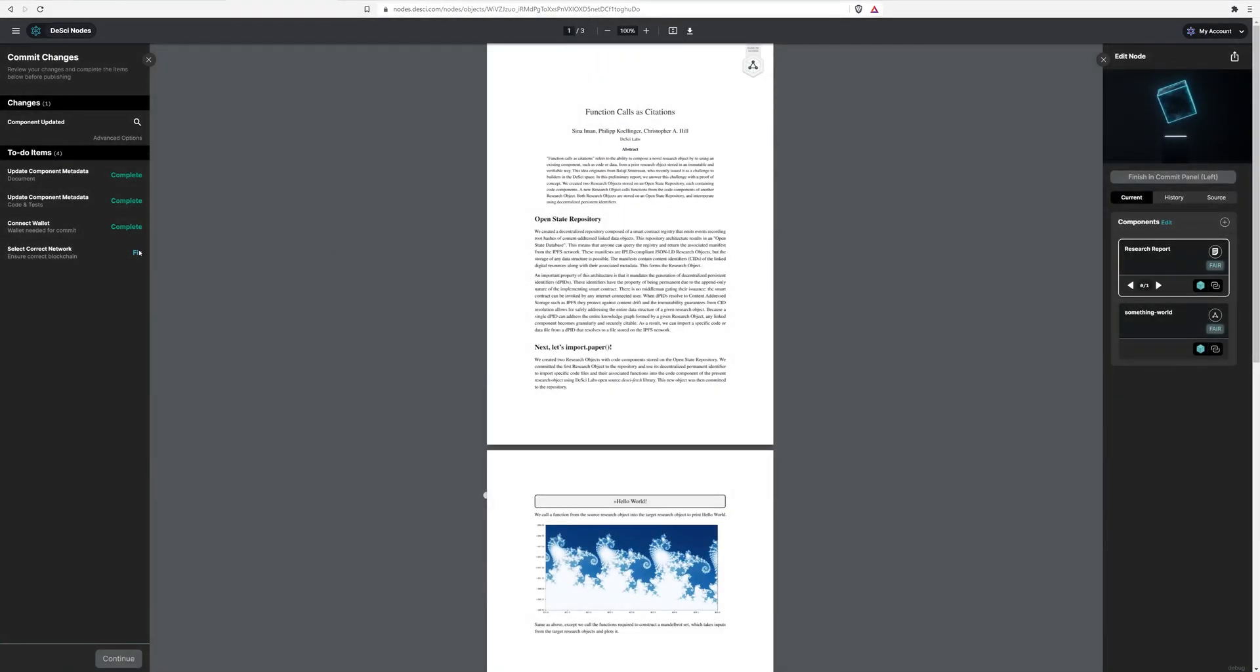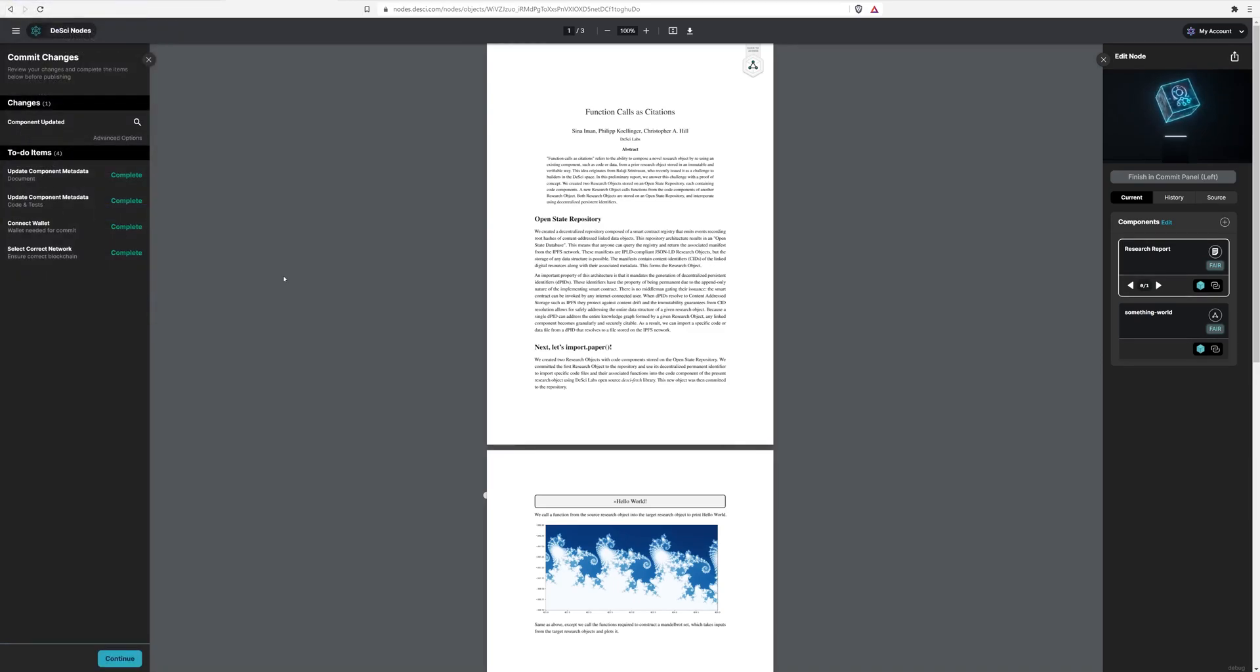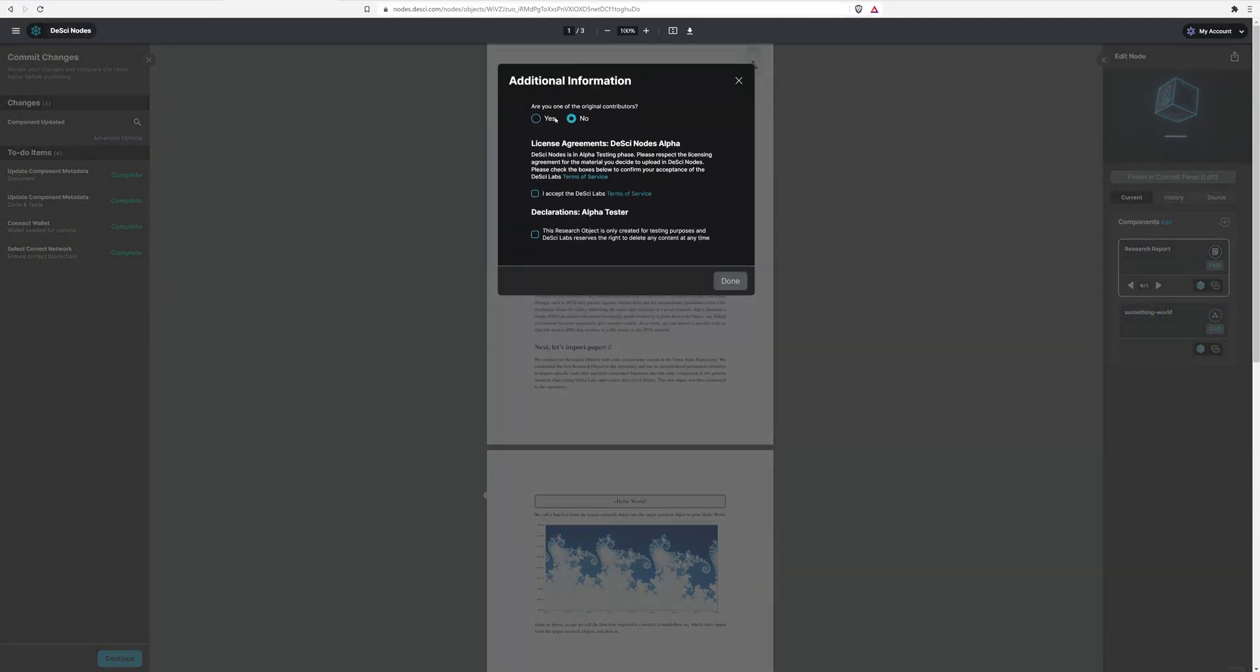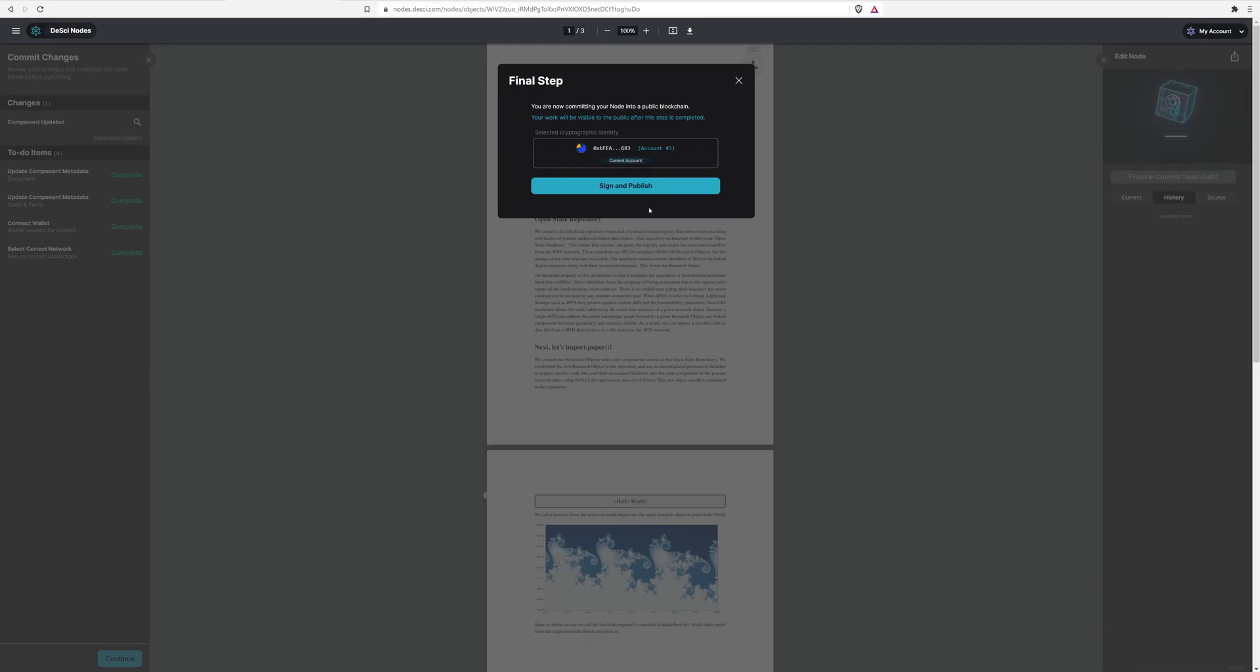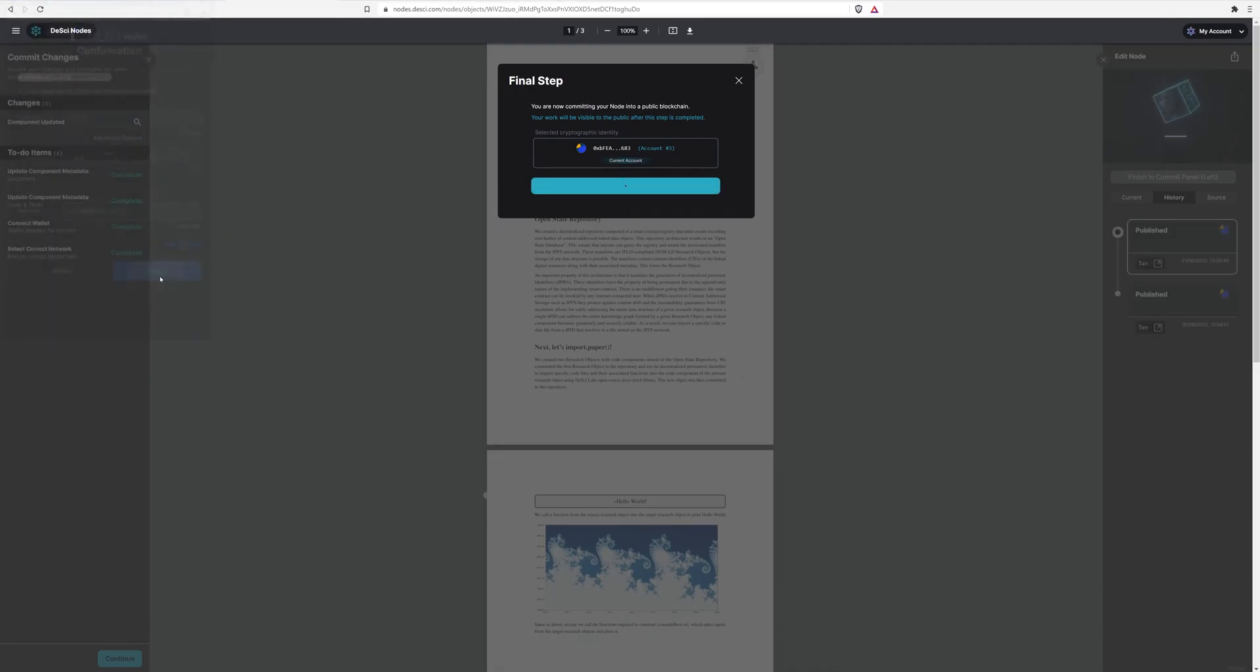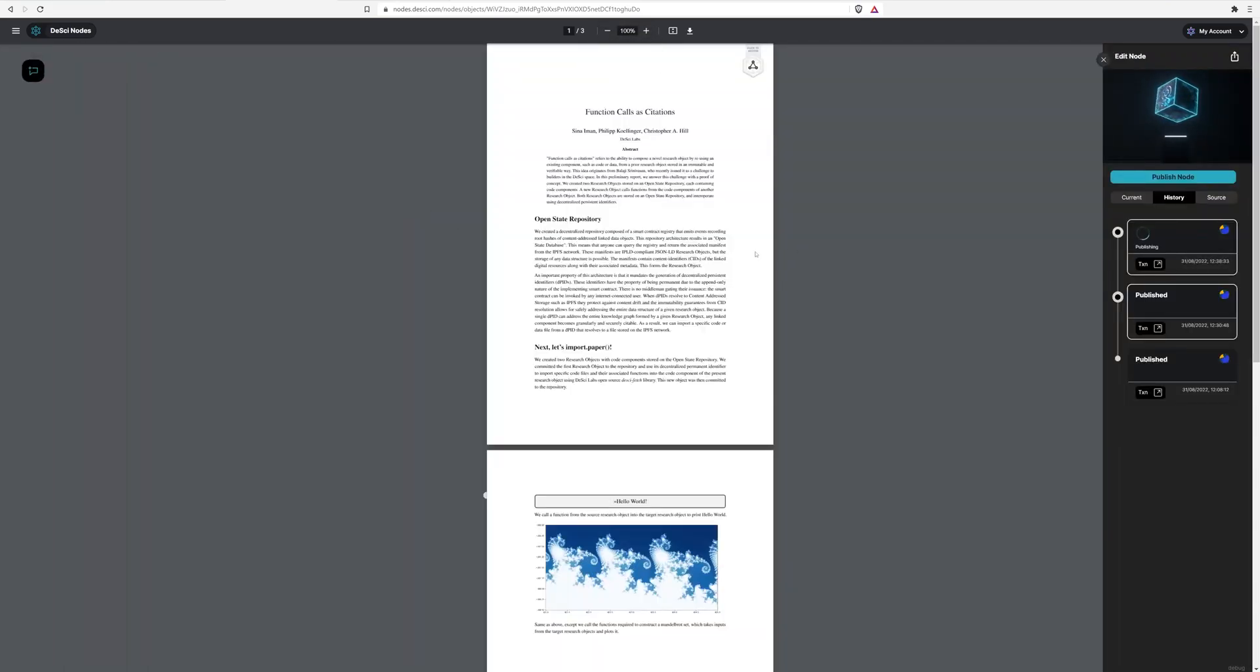There we go. Now I'm going to select the correct network. We do this automatically for you. So you're on Görli testnet and I can continue and I can commit my research object. I have a number of options here, but I essentially am accepting these. I'll have terms of services and sign and publish this new version here.